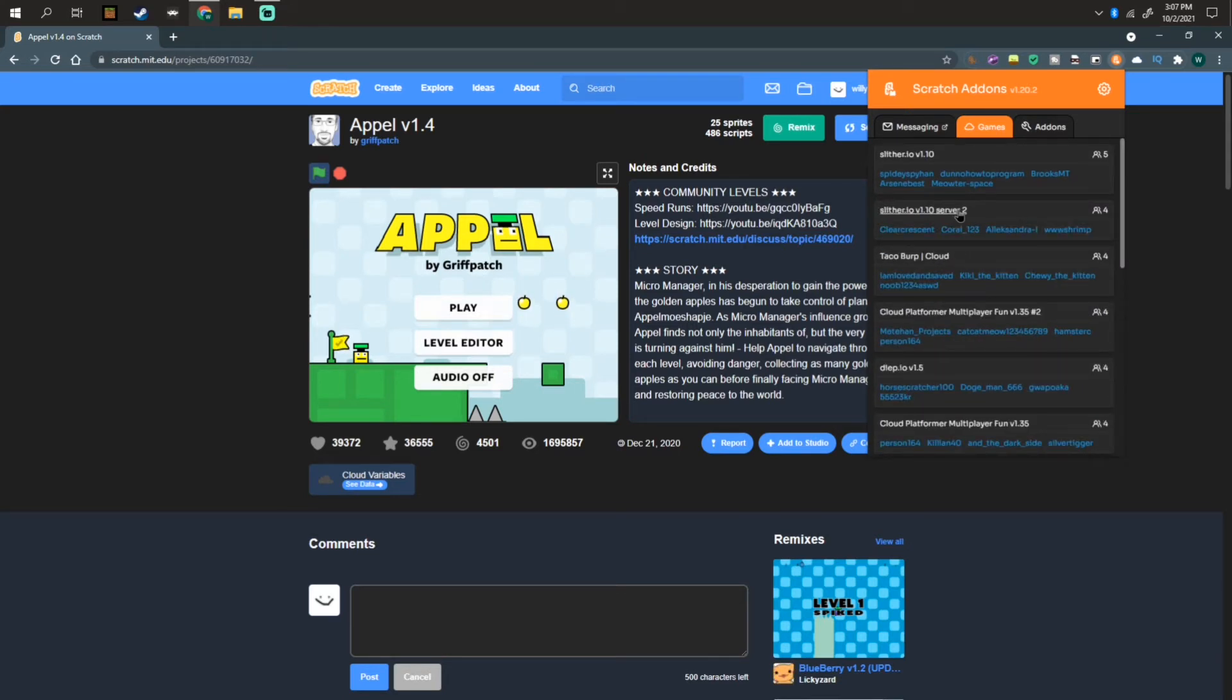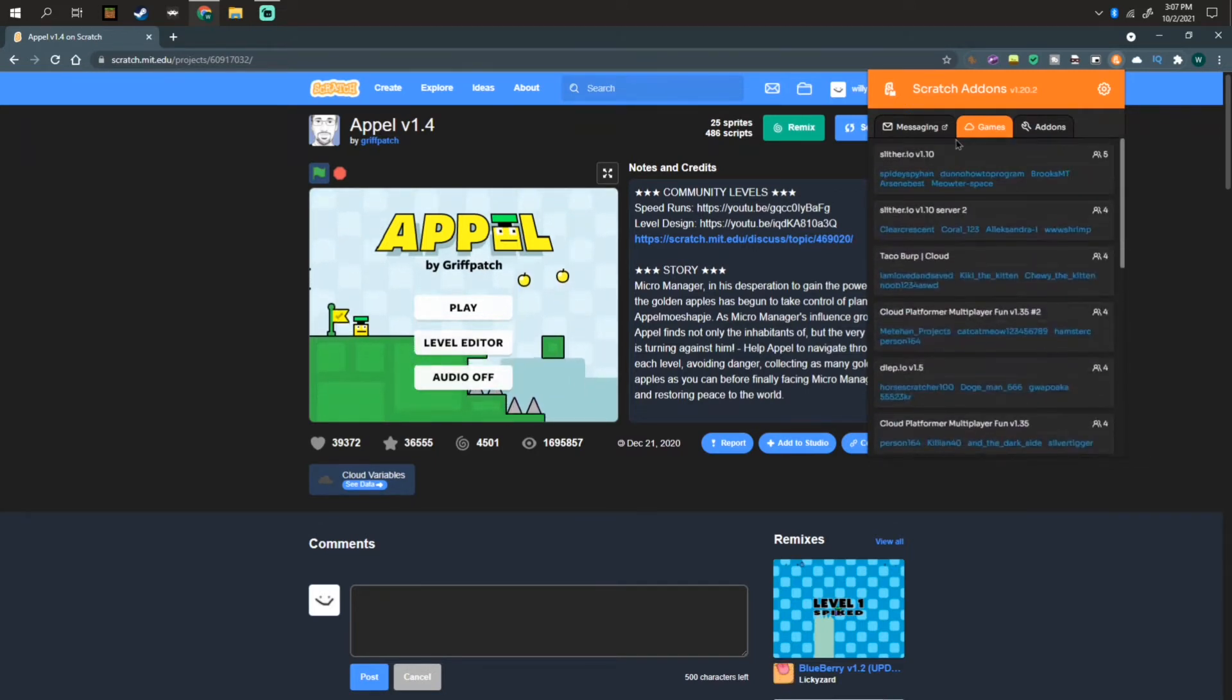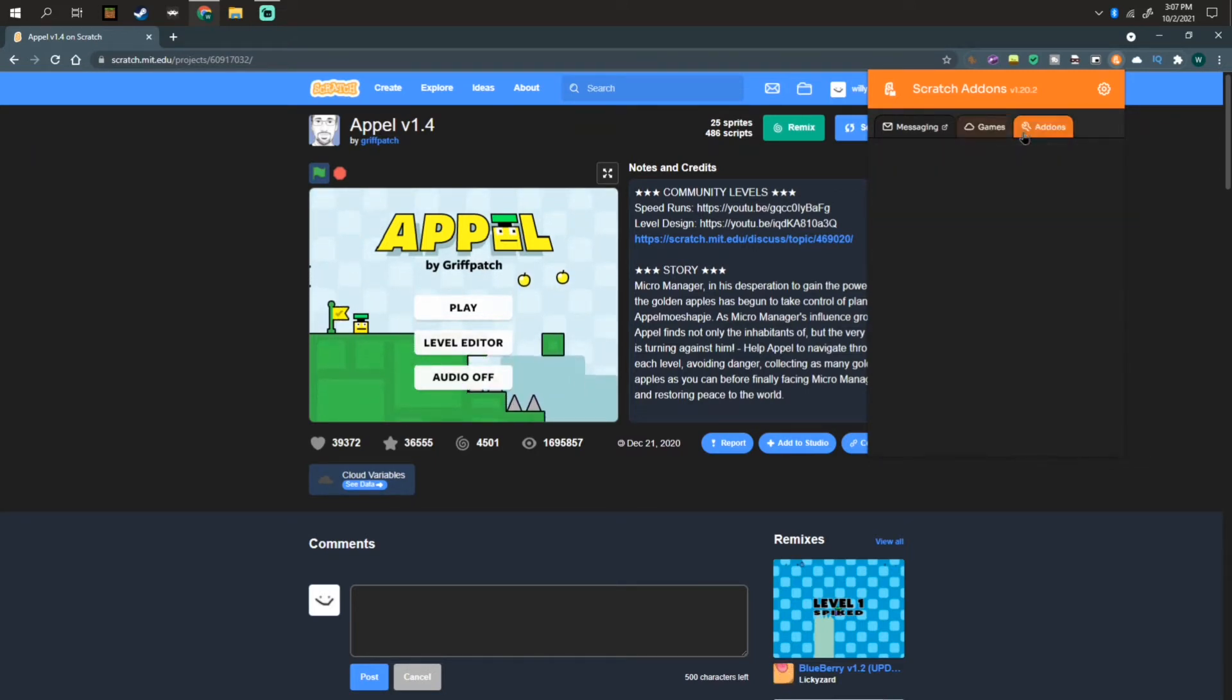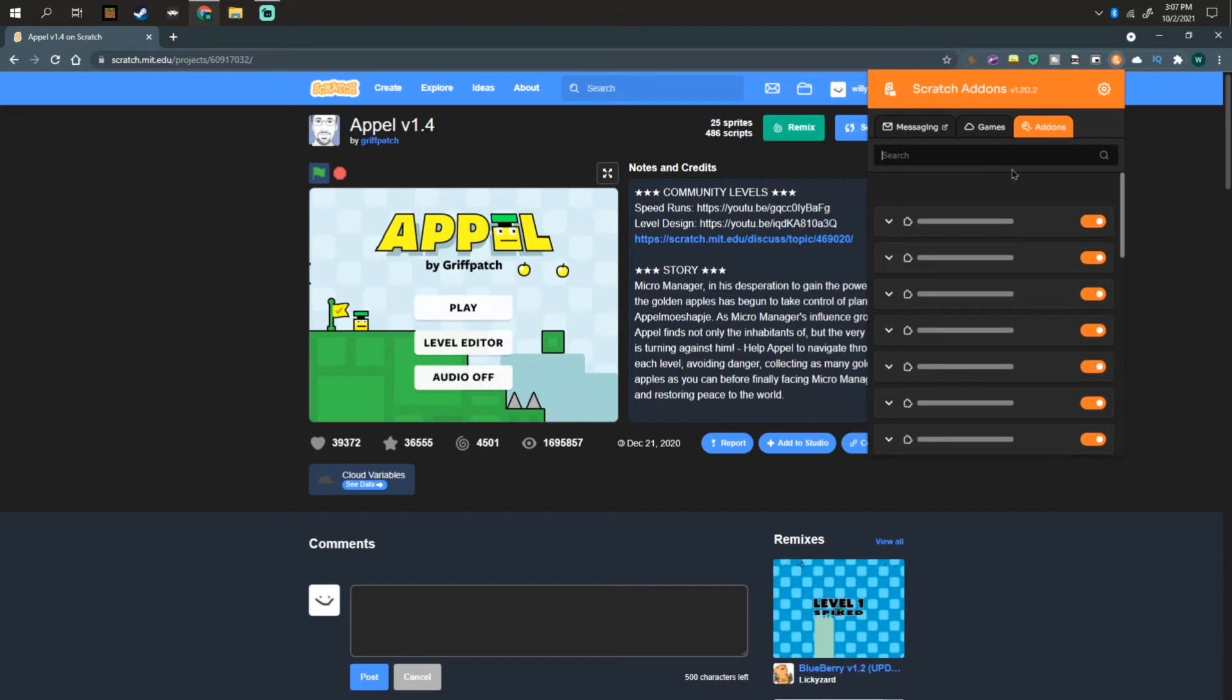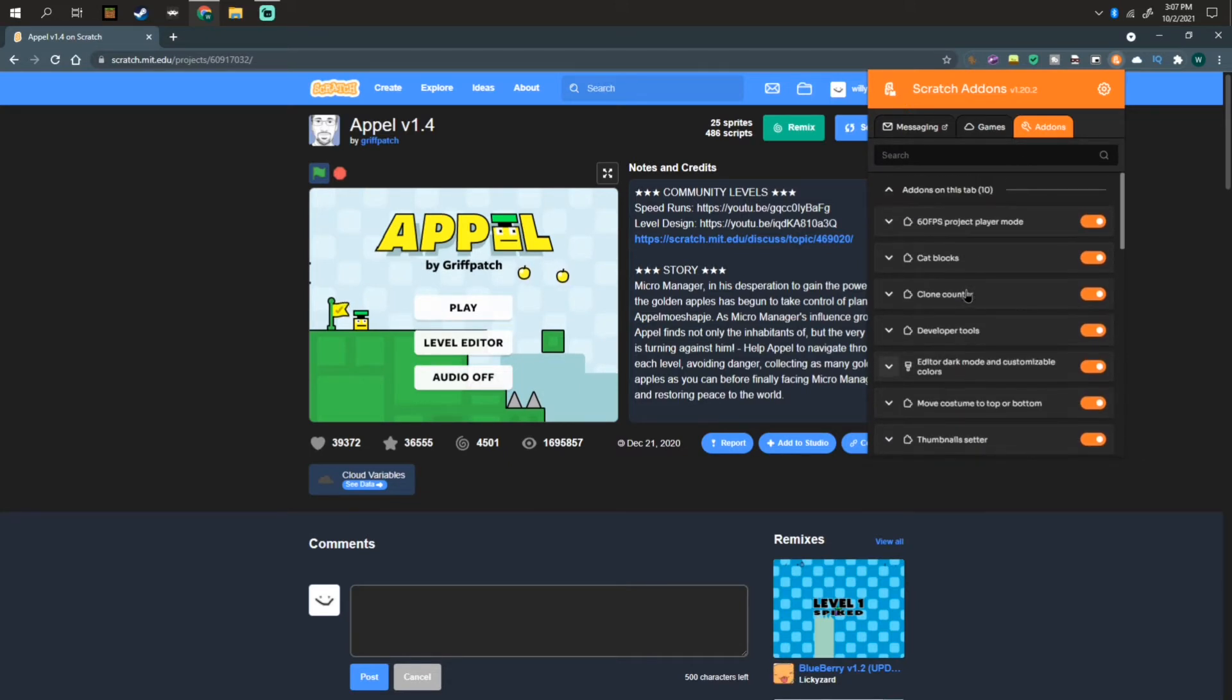It's going to show you a bunch of stuff in here that you can see, play, whatever. And the thing we're focused on for today is add-ons.